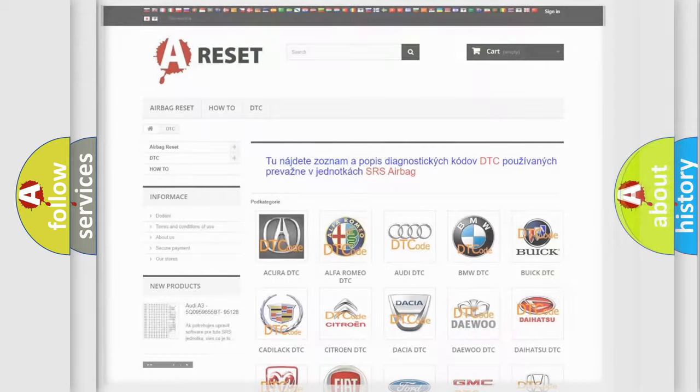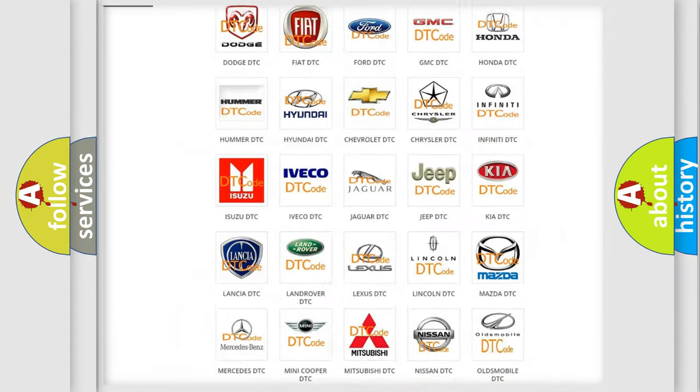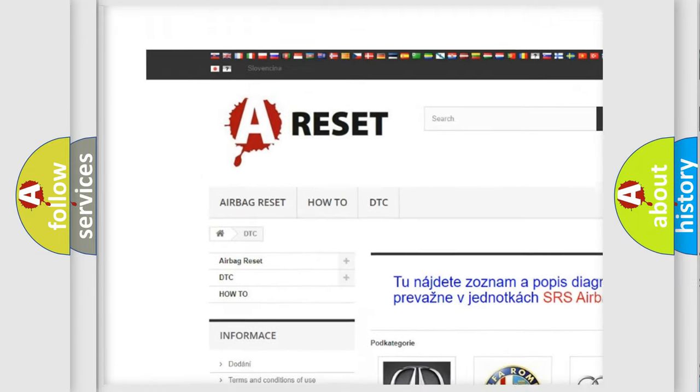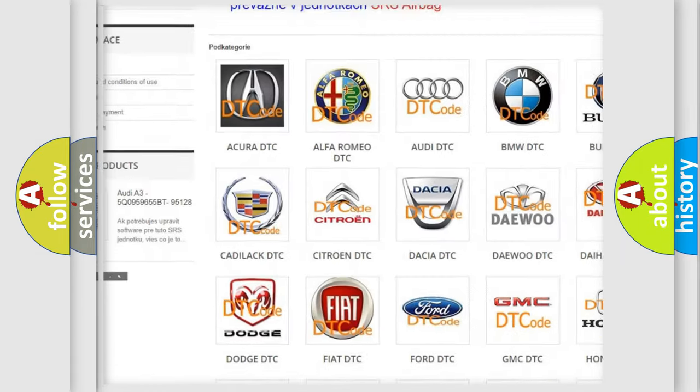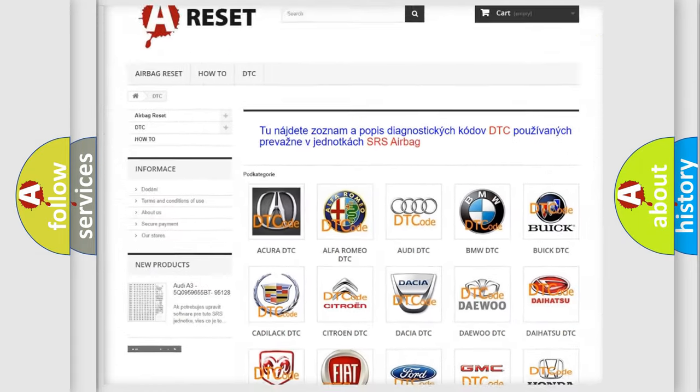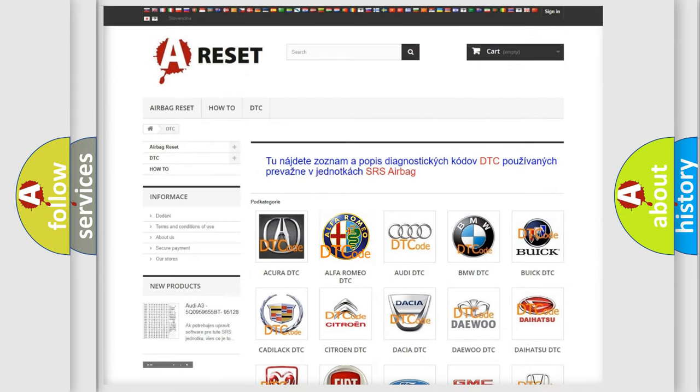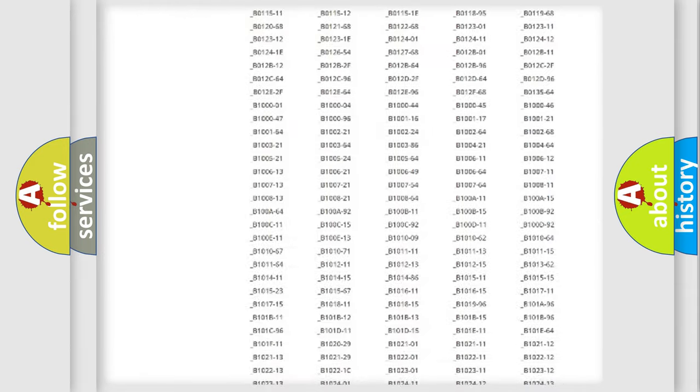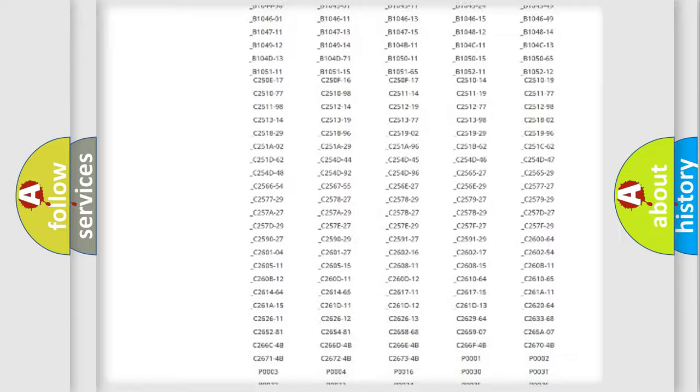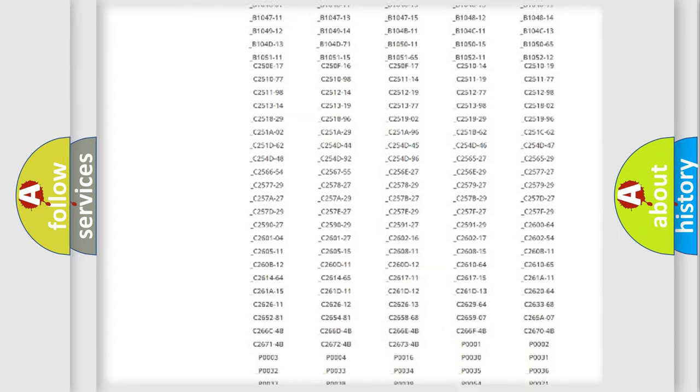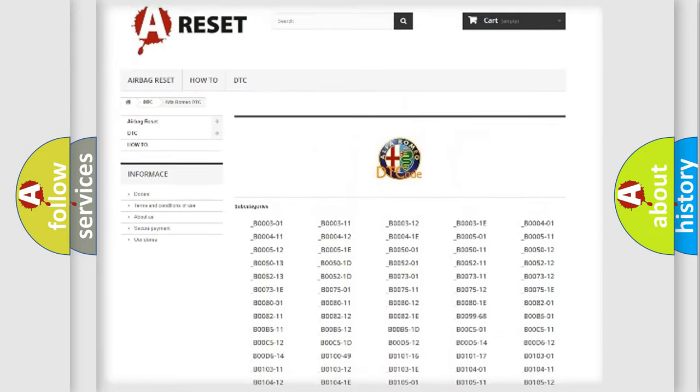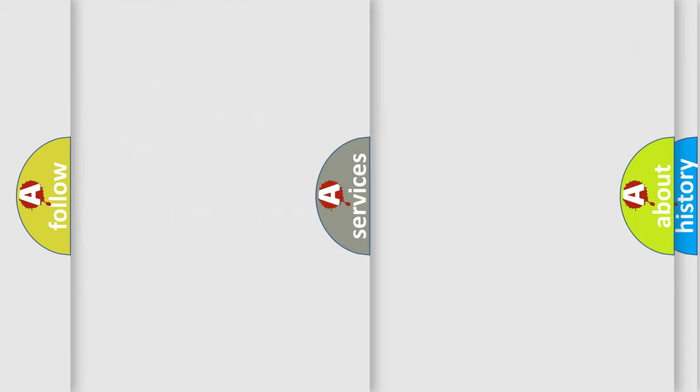Our website airbagreset.sk produces useful videos for you. You do not have to go through the OBD2 protocol anymore to know how to troubleshoot any car breakdown. You will find all the diagnostic codes that can be diagnosed in Alfa Romeo vehicles, and also many other useful things.